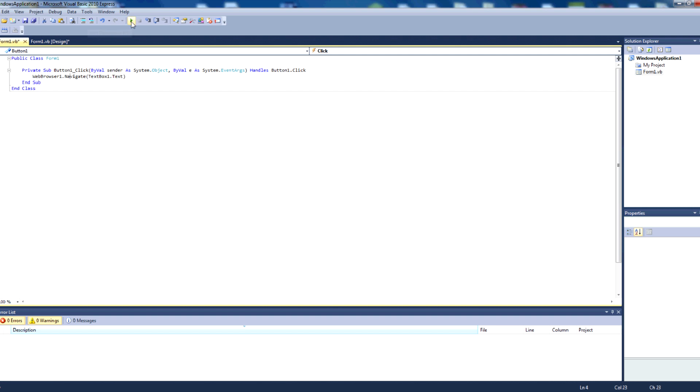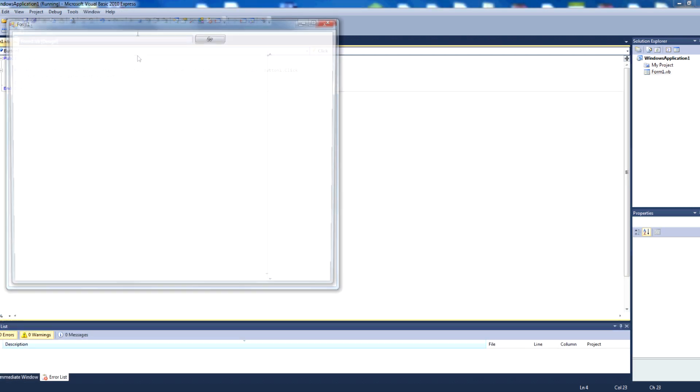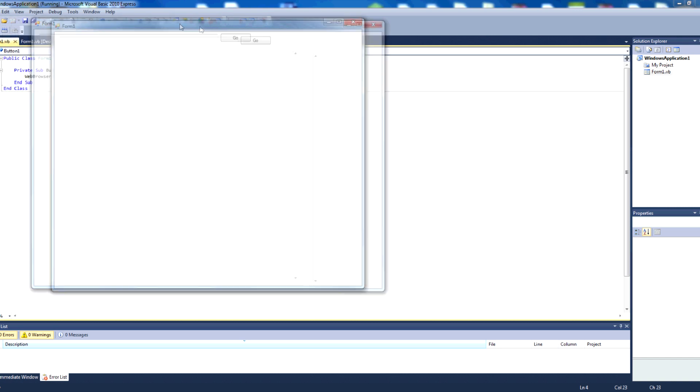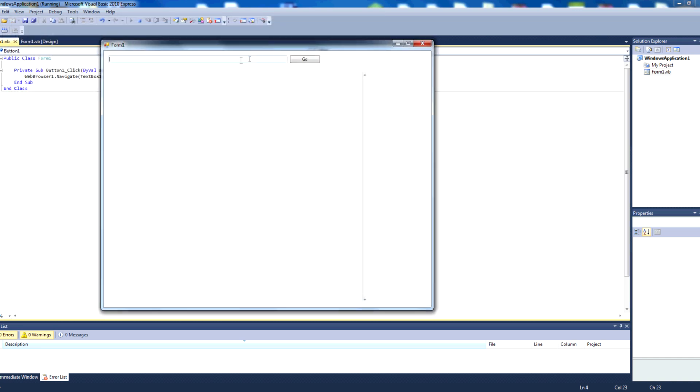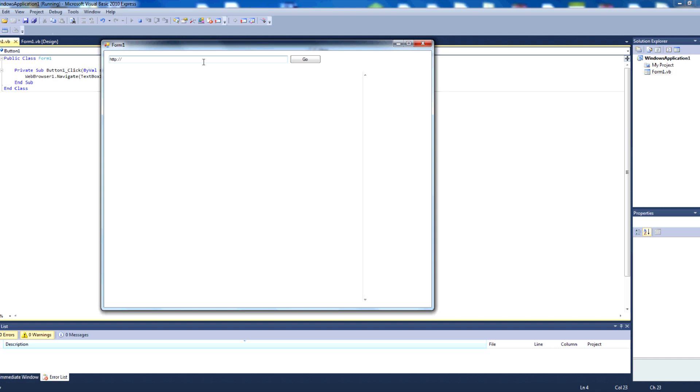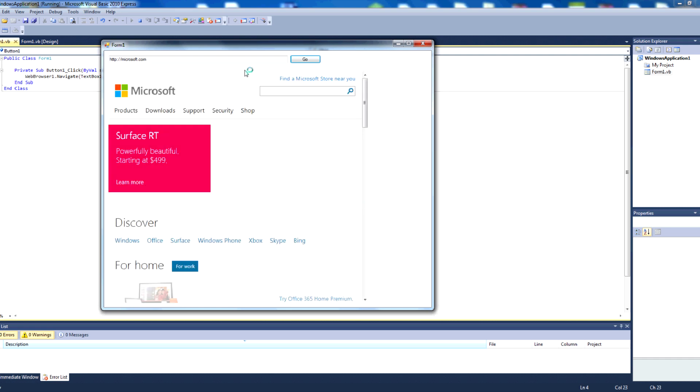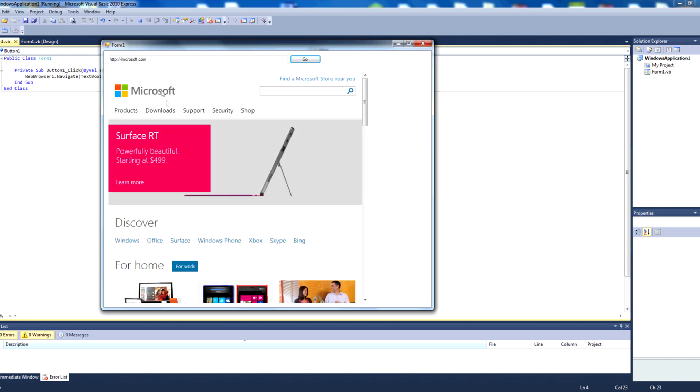And press run. So now if we input a URL into this textbox, http microsoft.com, we press go, and we are taken to microsoft.com. If we change that to http apple.com, press go, we get taken to Apple's website.